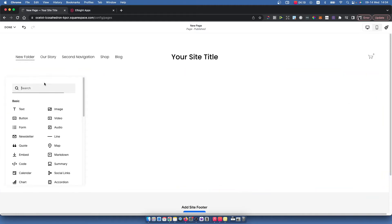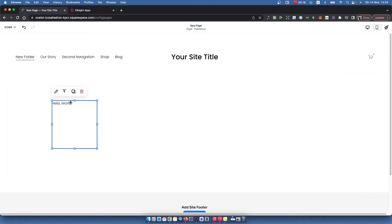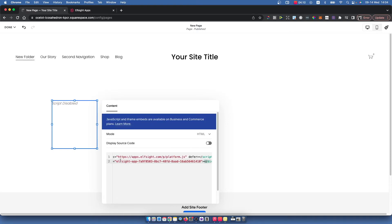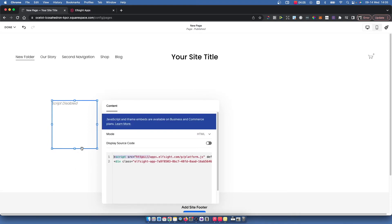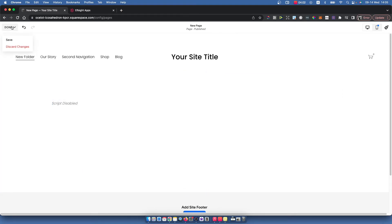Then add block and look for code. Here you just need to paste the code that you get. As you can see here, I think it's good and then you need to save it.